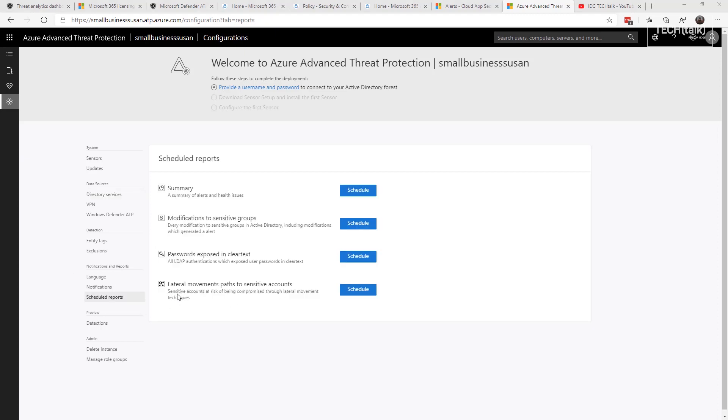For example, the default scheduled reports are going to tell you when there's modification to sensitive groups in Active Directory. It's going to tell you if you're exposing LDAP authentications, basically exposing your user passwords in clear text across your domain. And last but certainly not least and most important, it's going to show you when there's lateral movements to sensitive accounts, meaning that those local passwords are being cracked or harvested by an attacker and they're doing lateral movement across your network.